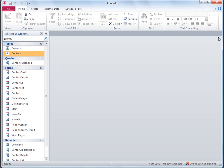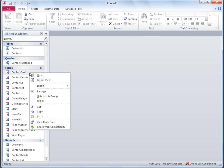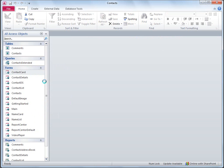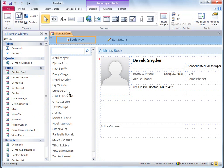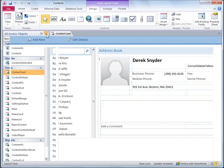Now I want to add the new Birthday field to the Address Book form. In this case, the title on the form does not match the actual object name. I know that Contact Card is the form that I want to change, so I'll right-click it in the Navigation pane and then click Layout View. I'll close the Navigation pane to make a little more room.